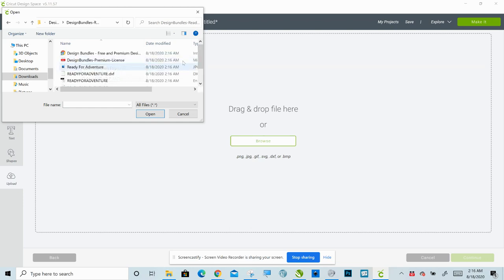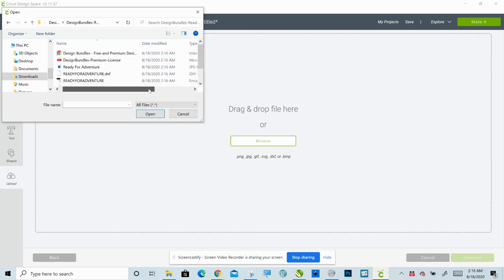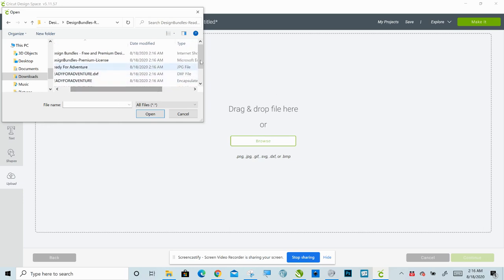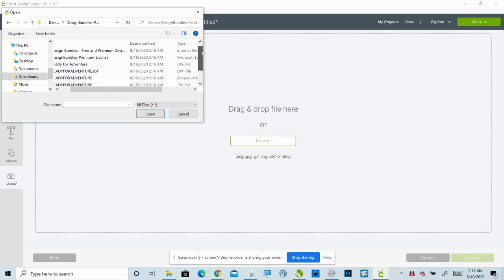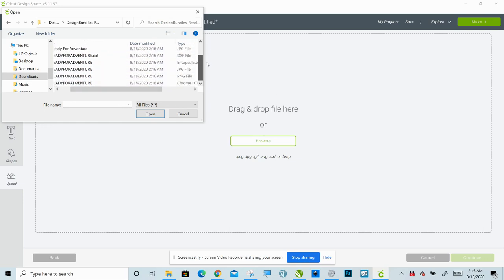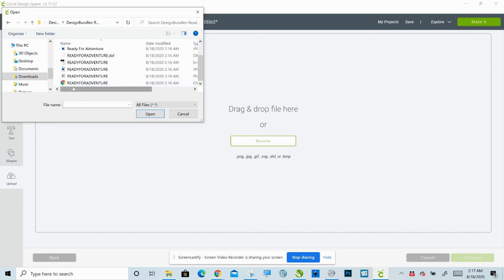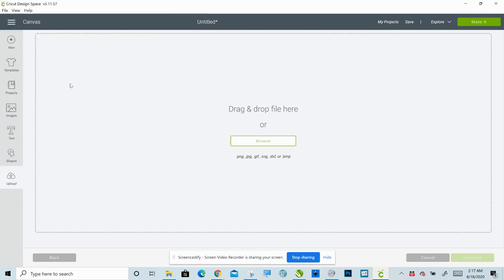And then you're going to want the SVG. Anytime you're dealing with a cut file, you want the SVG. It will sometimes also be called—see, this one is called Chrome HTML. That is the SVG. So double-click that.